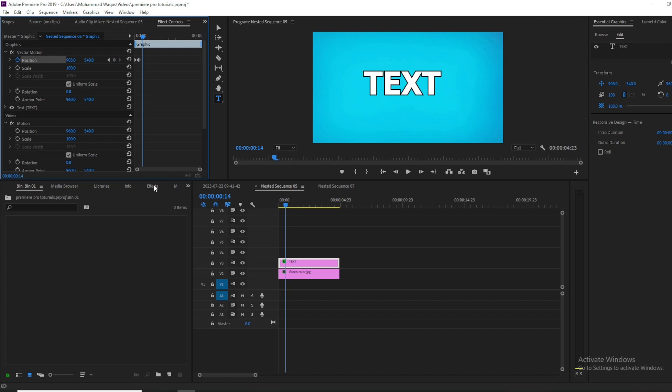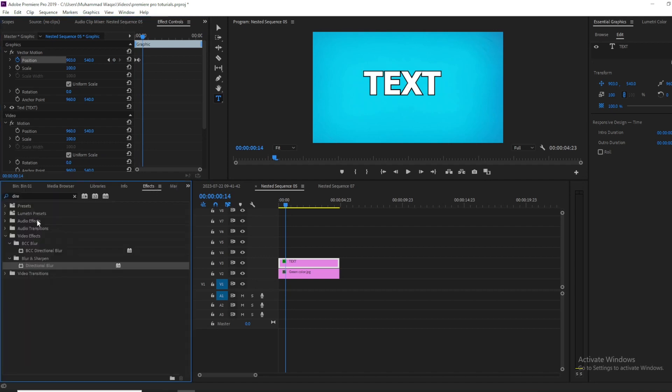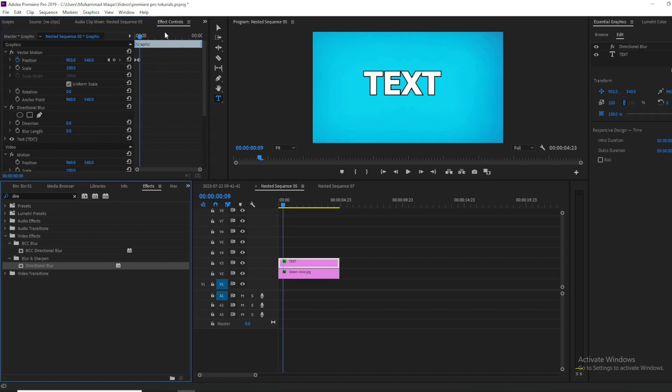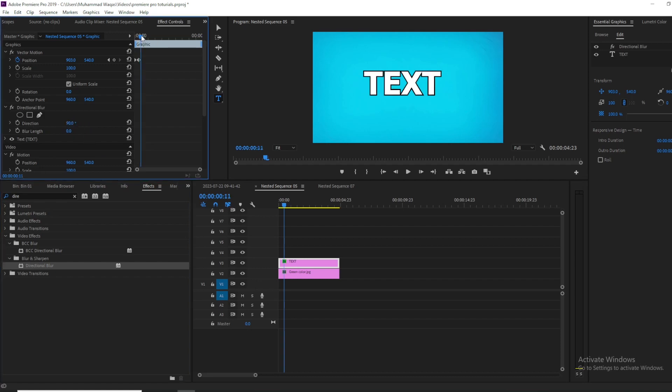Drag this effect onto your text layer, then go to Effects Control. Set the direction to 90 degrees and move your playhead to the beginning. Then click on Blur Length.